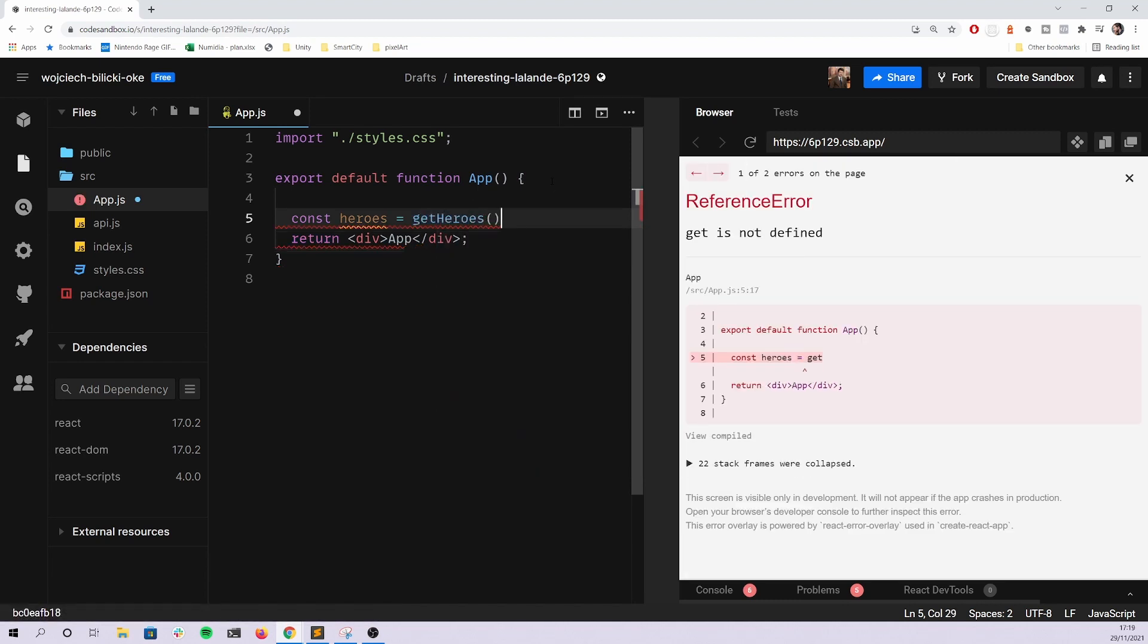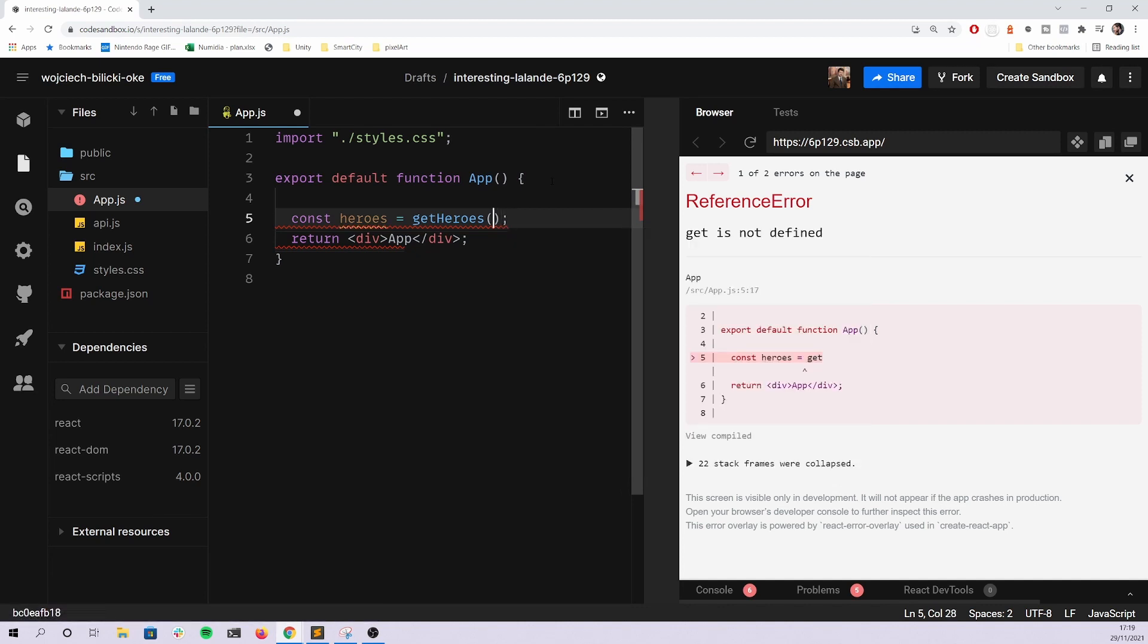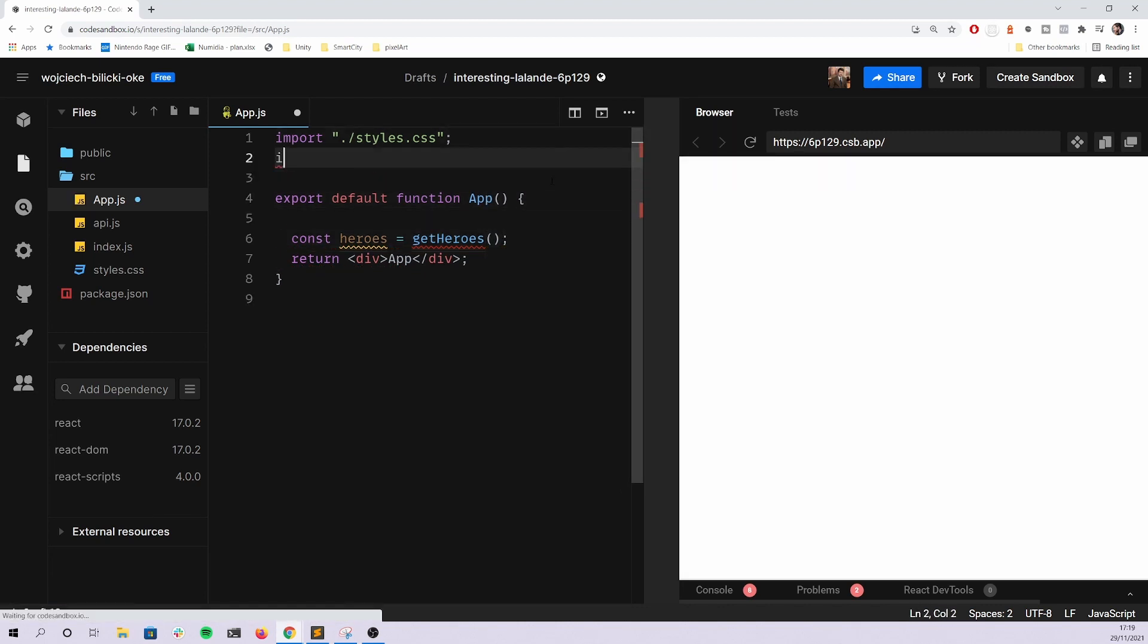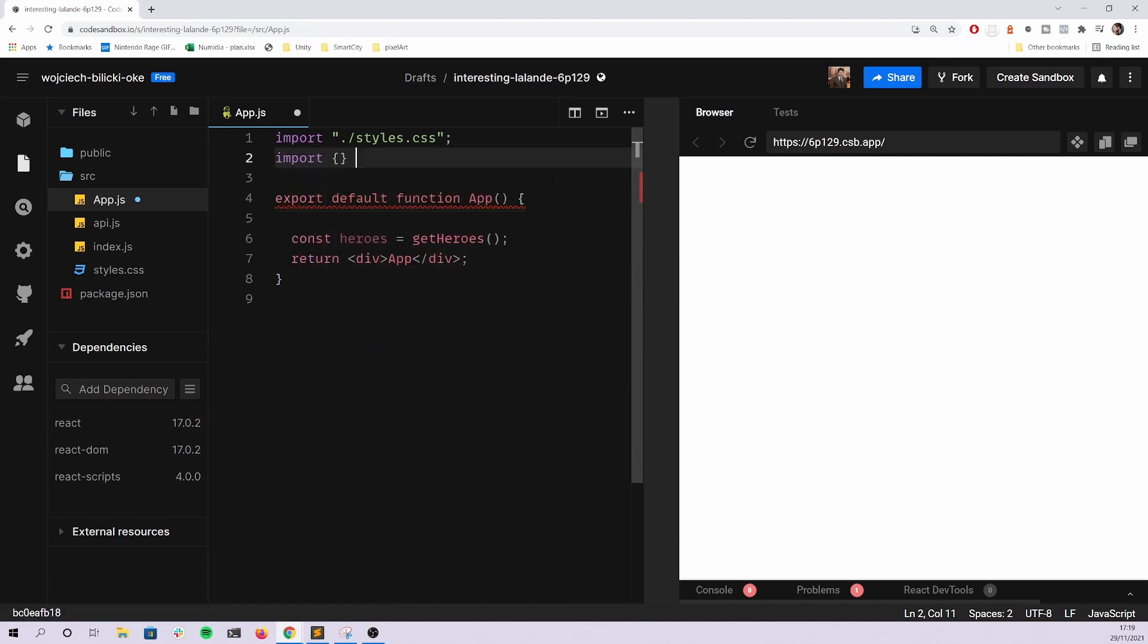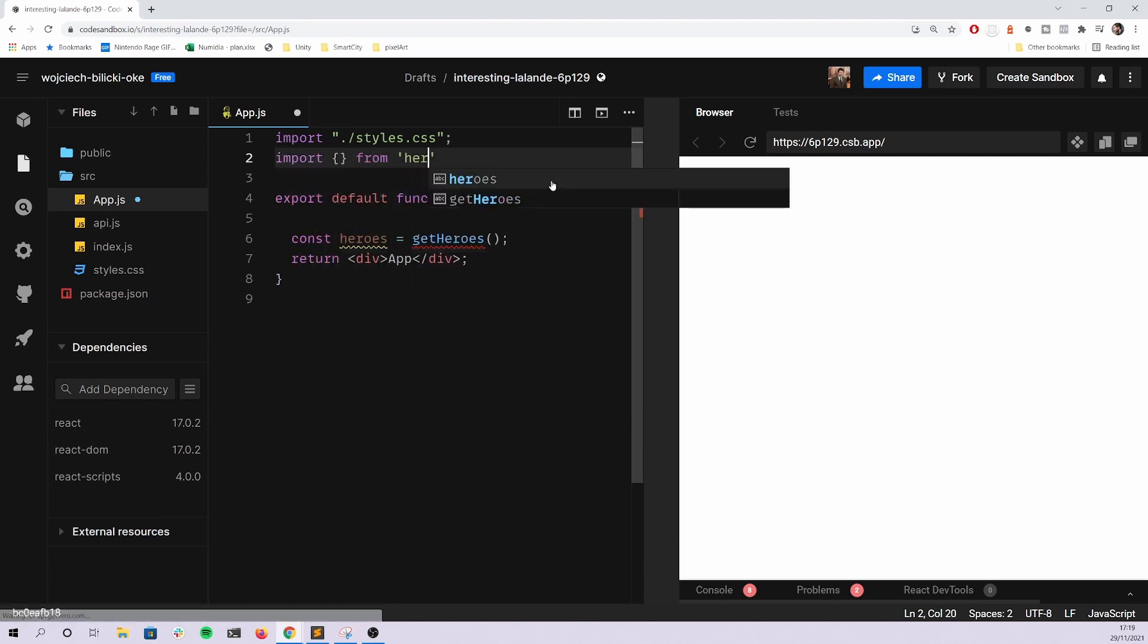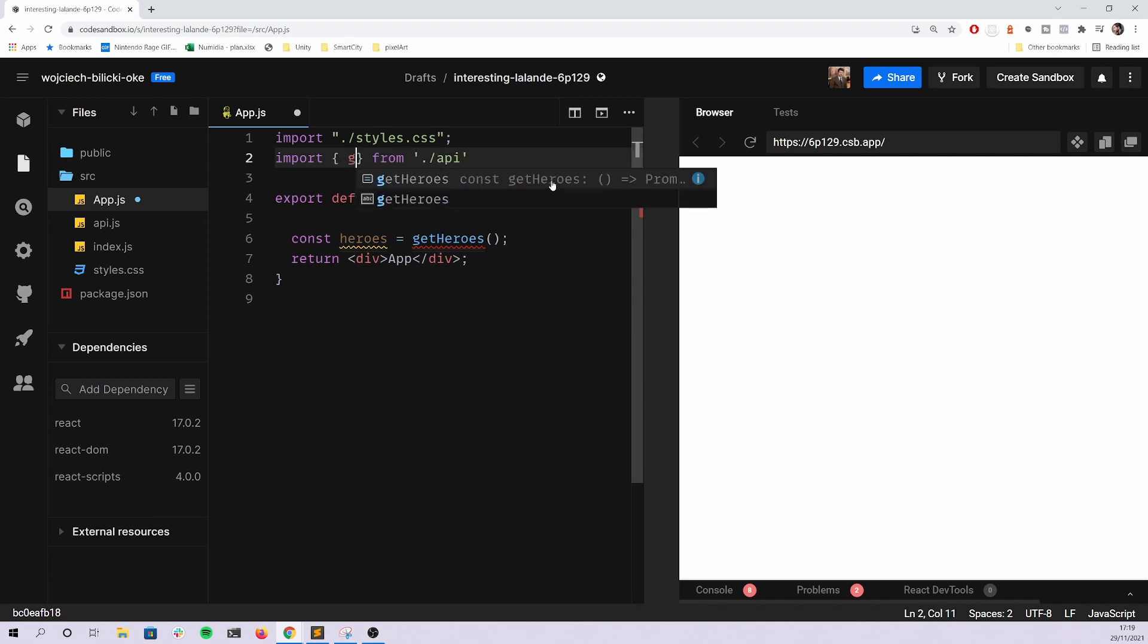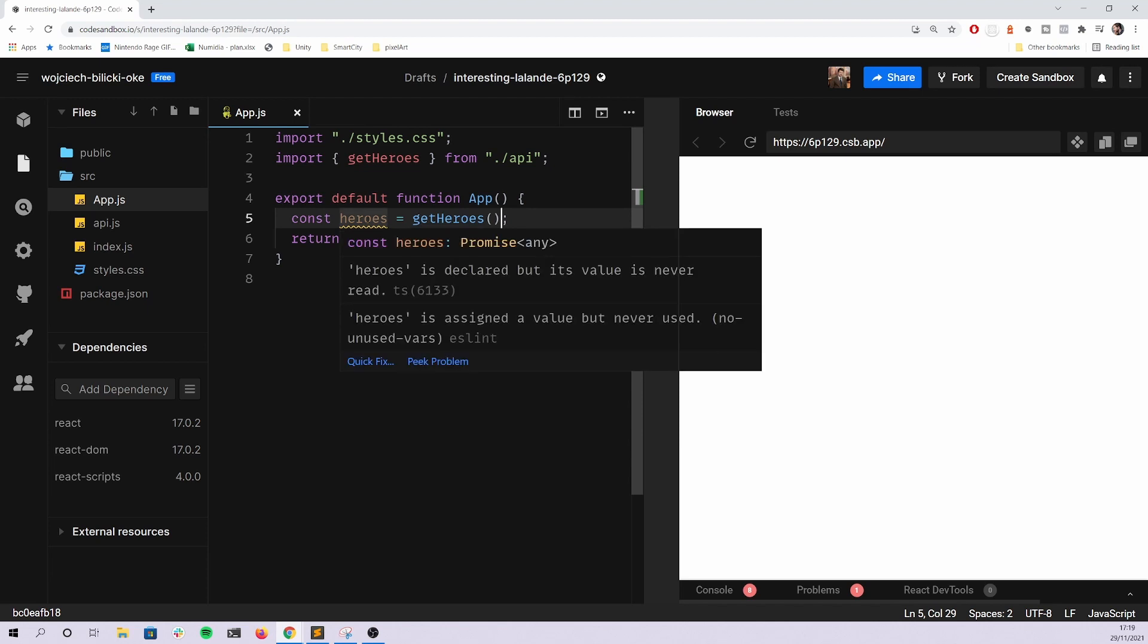So let's get started. First things first, there's the problem of getting the data. And what I see some candidates do is that they're trying to get data by using something like heroes or something like this. Let's import that from get heroes.